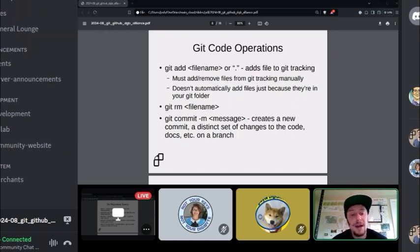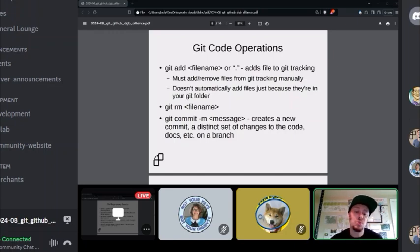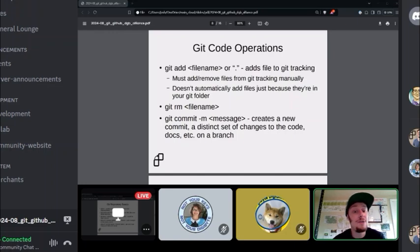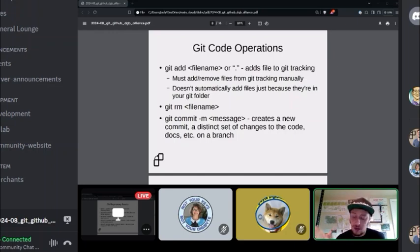Every time we create a set of changes — an initial release or subsequent feature changes — we do what's called a git commit. This is the distinct unit of Git besides branches. Every branch has a series of commits that track the changes between files as you go along. For example, if I have an initial commit with three documentation files and want to add a fourth, I'd git add that file and do another git commit with a message like 'added new file on how to generate DigiByte addresses.'